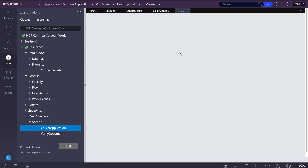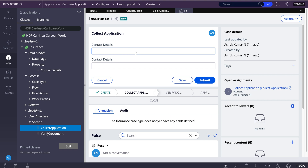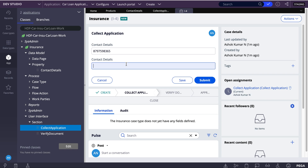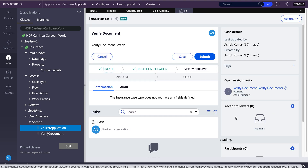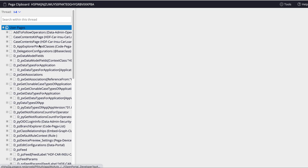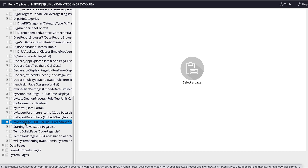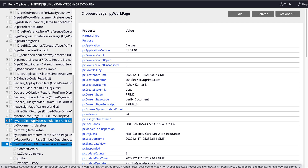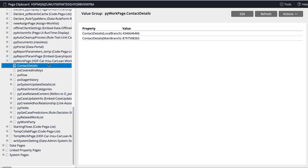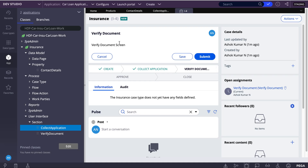I'll create this and provide some values for main branch contact details, then submit. I'll check my clipboard and open the py work page and expand it. In contact details, you can see the subscripts we provided — local branch and main branch. This is how we can use a value group; it creates a separate page with the subscript we have provided.